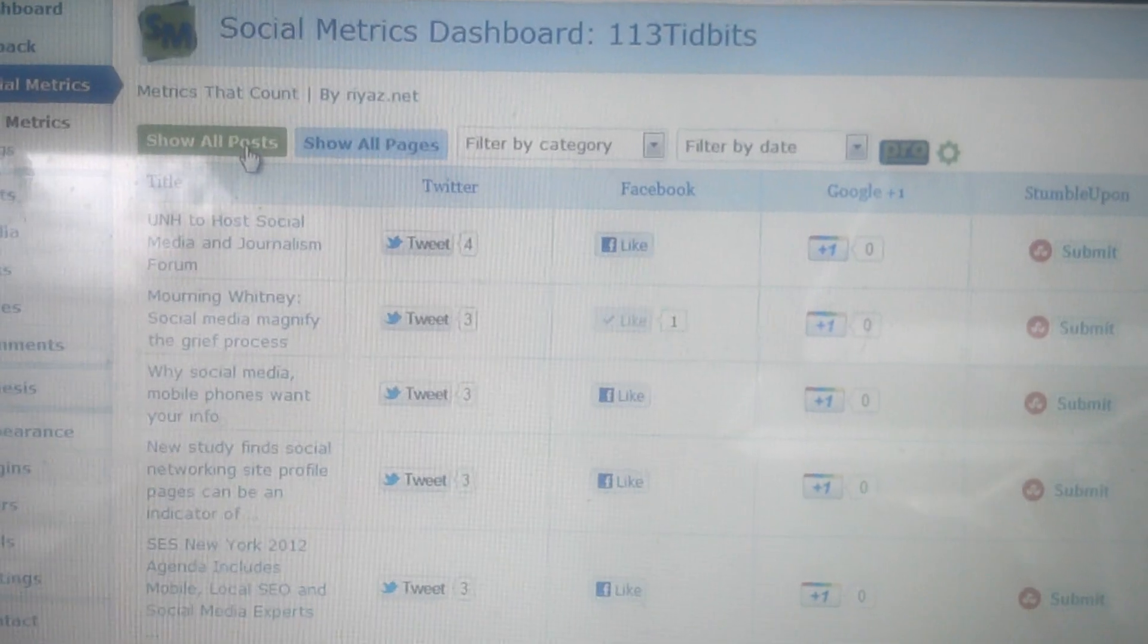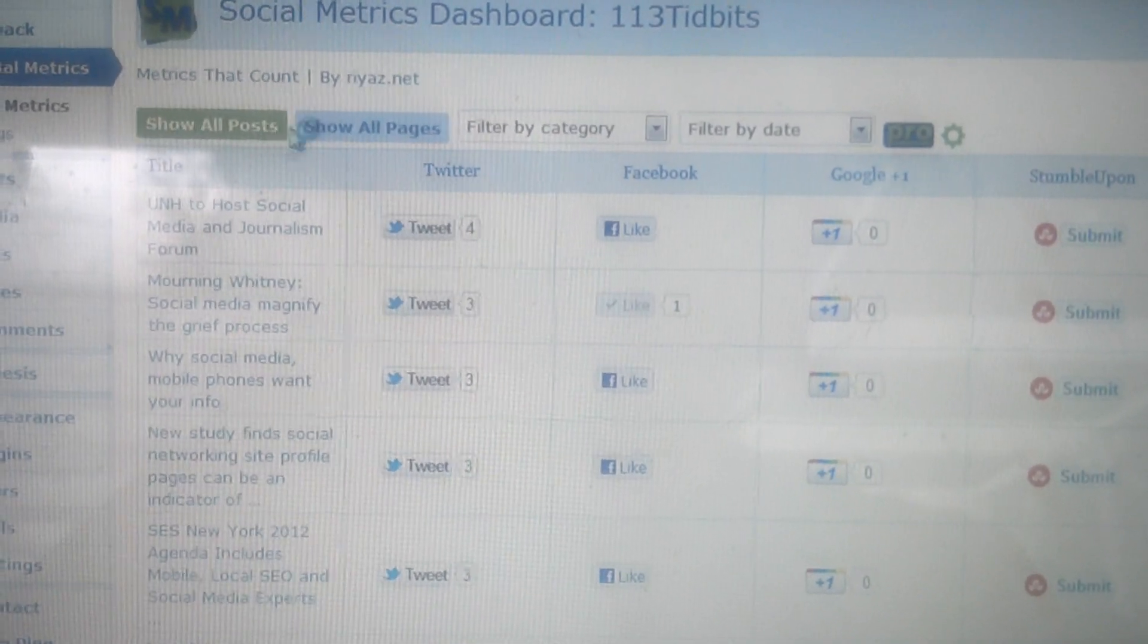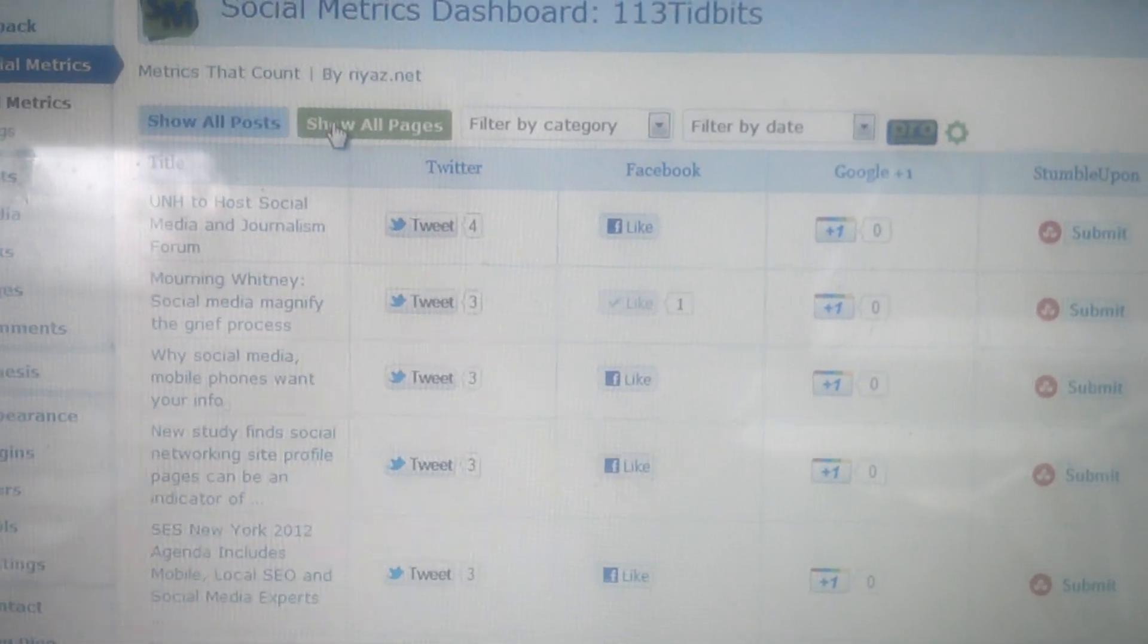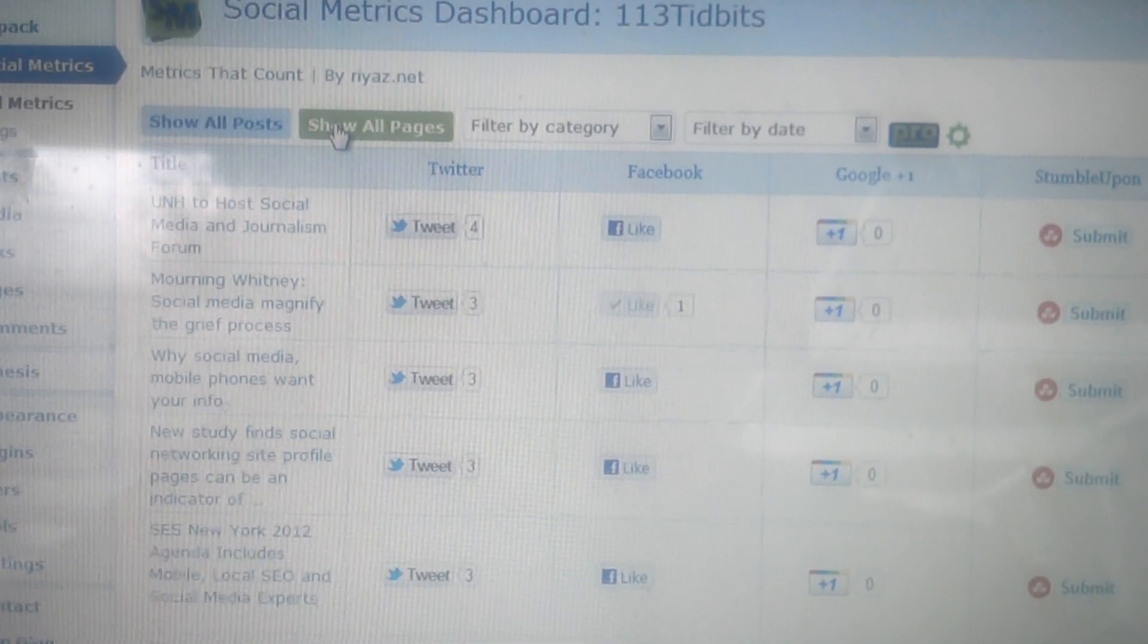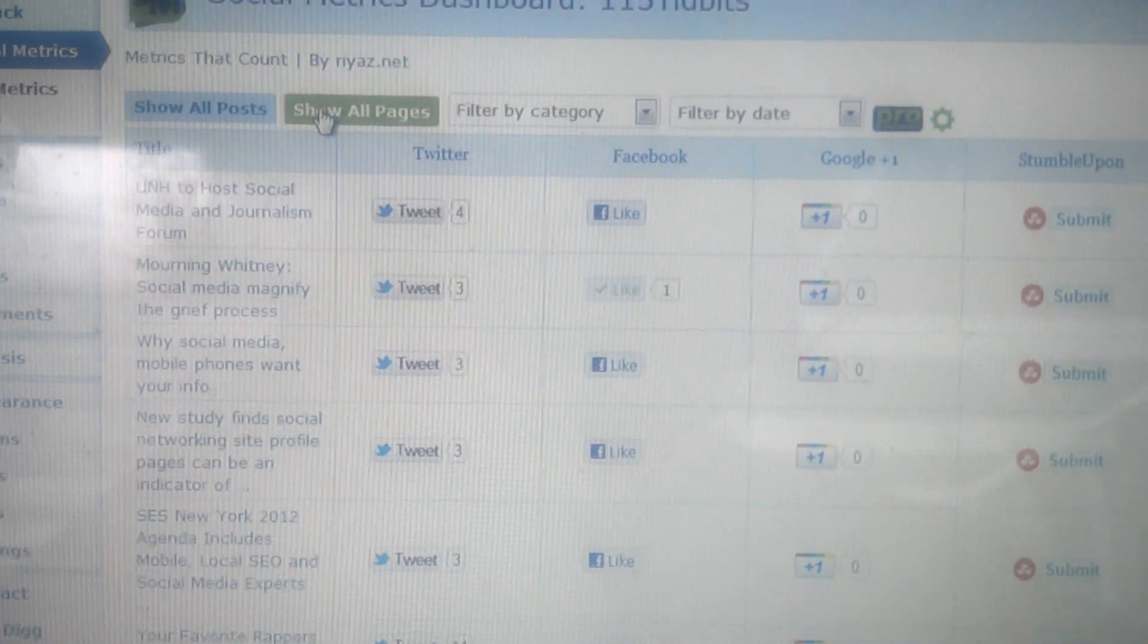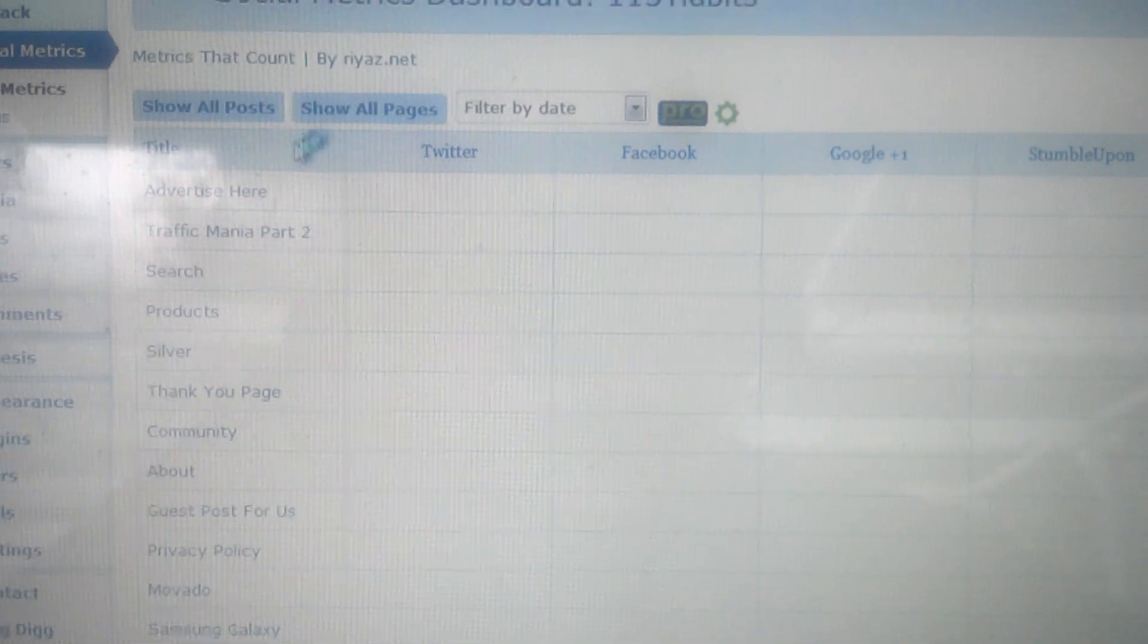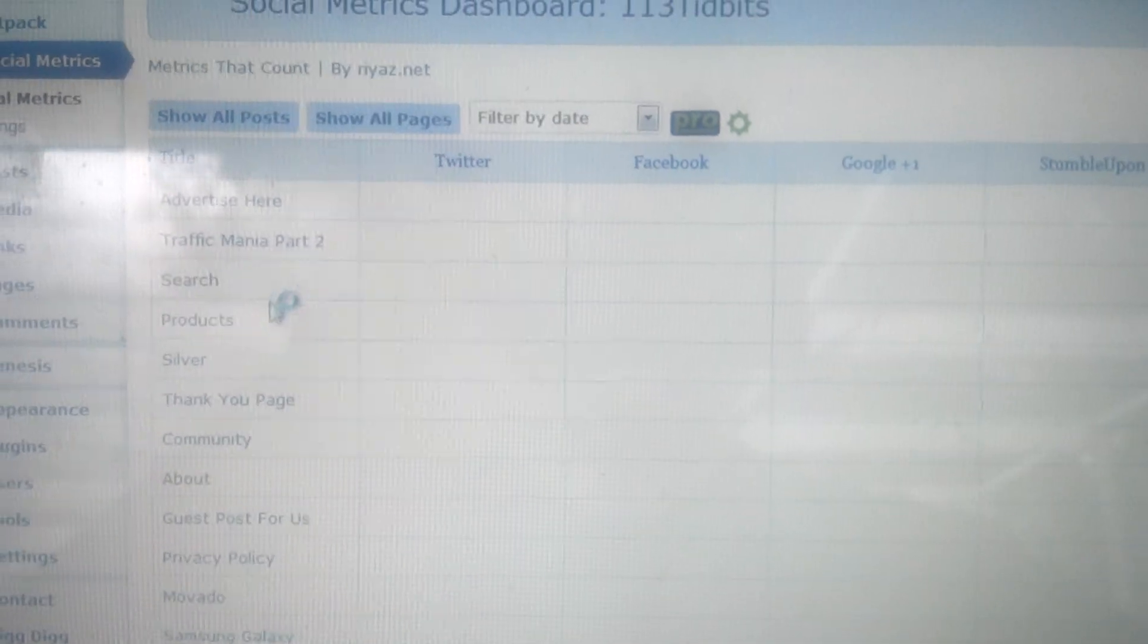Now if I hit all posts, it'll show all posts like what it's doing now. Or you can hit show pages, and it should scroll through pages here. And you can—as you can see it changed—and now it should just show all my pages here.